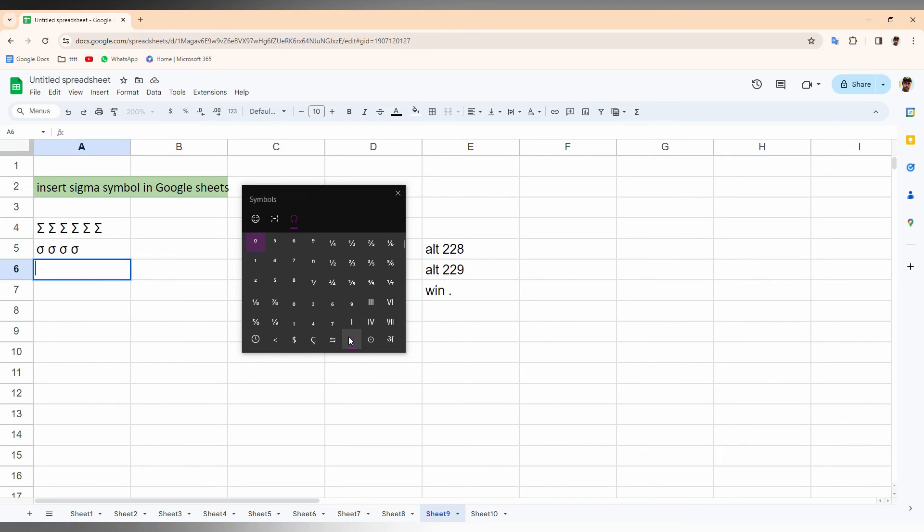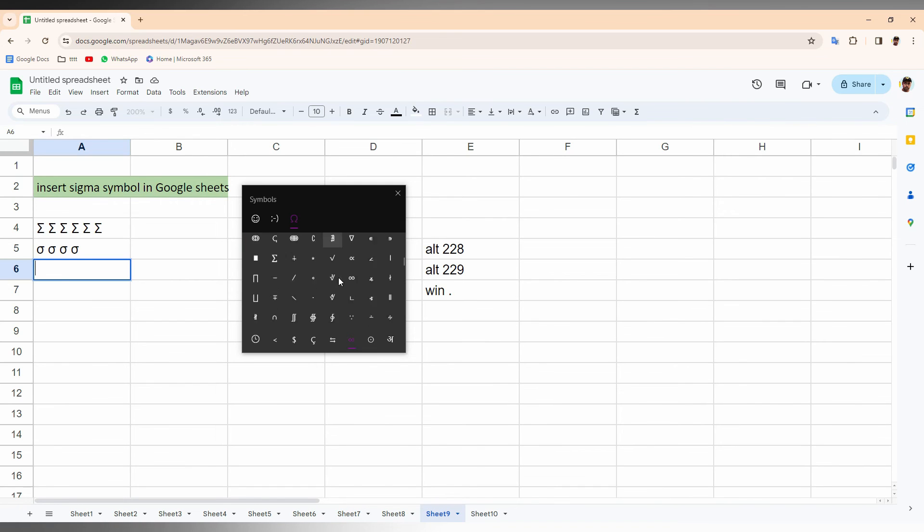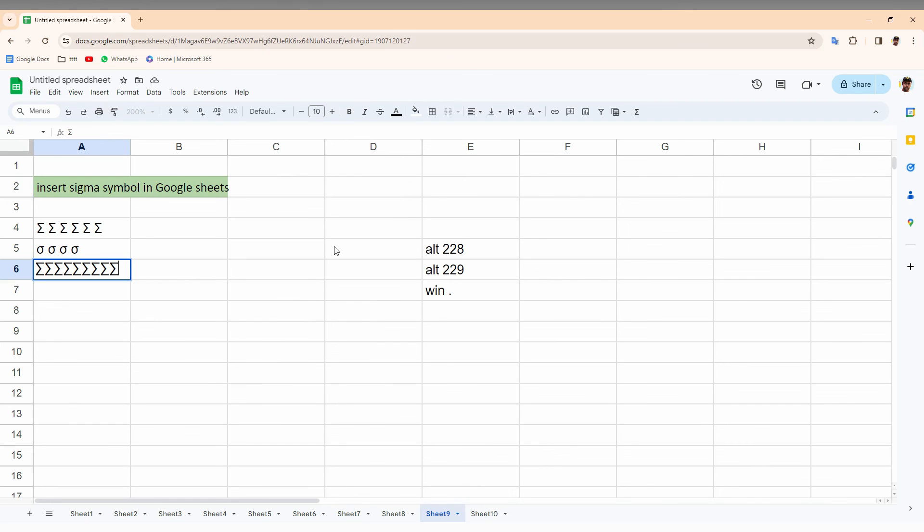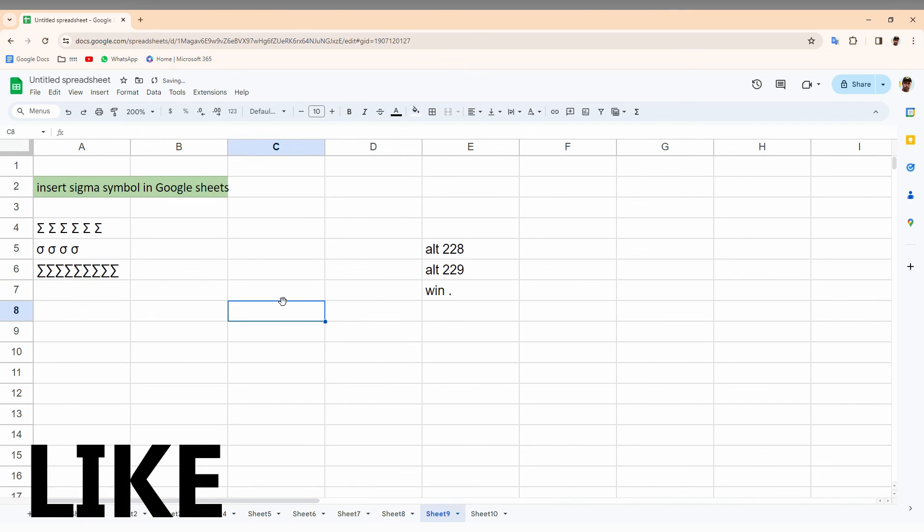Just click on the math symbols and just scroll down and you can find the Sigma symbol here. This is the only Sigma symbol present here. This is how you just insert the Sigma symbol on your Google Sheet web.